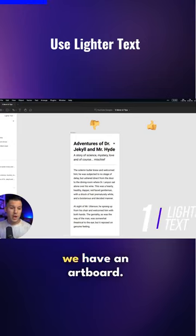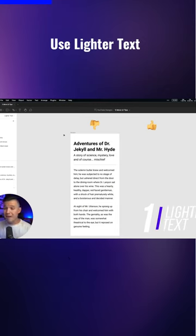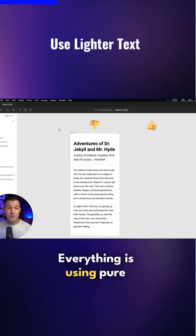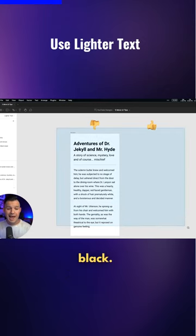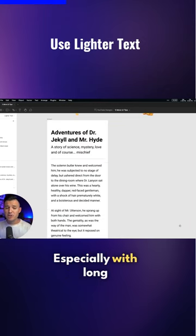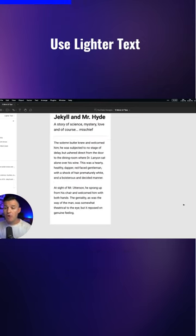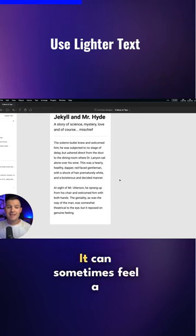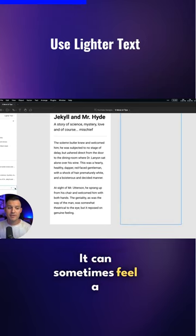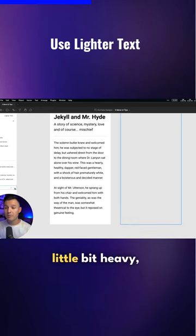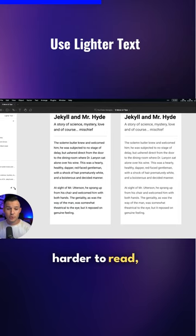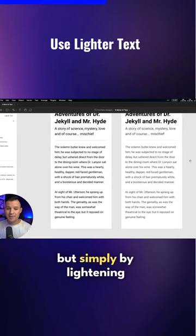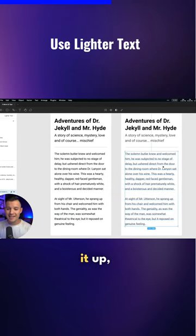You can see on my screen we have an artboard. Everything is using pure black, especially with long form text like this. It can sometimes feel a little bit heavy and harder to read, but simply by lightening it up...